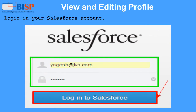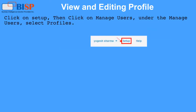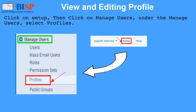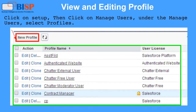To view and edit a profile, log in to your Salesforce account, then click on Setup, then click on Manage Users. Under Manage Users, select Profiles — here you can see all custom and standard profiles. Click on the New Profile button to create a cloned profile.